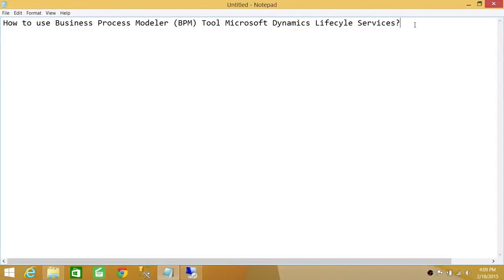Welcome to Tech Brothers. In this video, we're going to learn how to use Business Process Modeler, also known as the BPM tool, in Microsoft Dynamics Lifecycle Services.